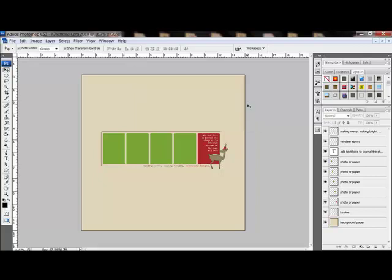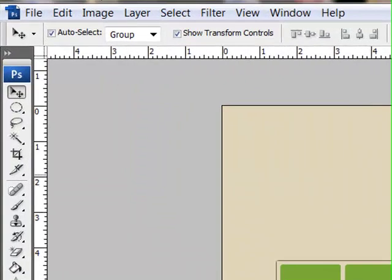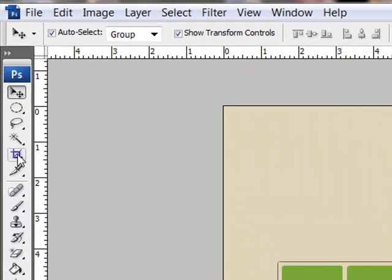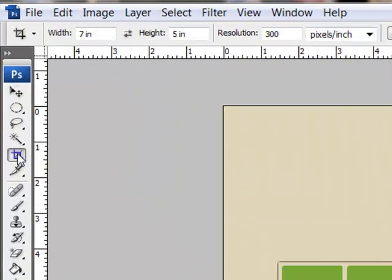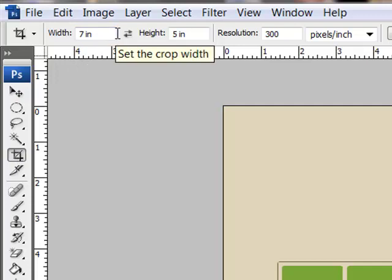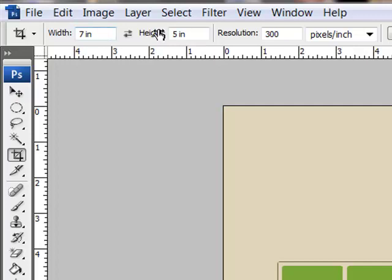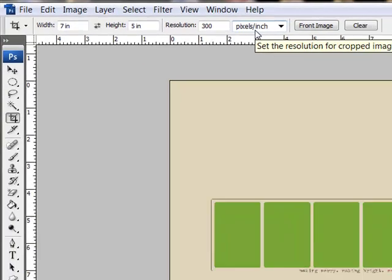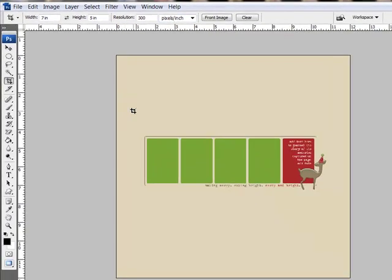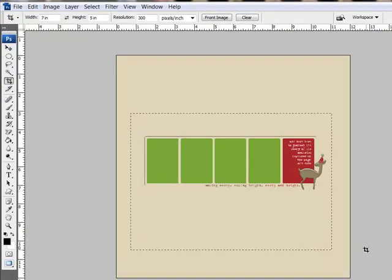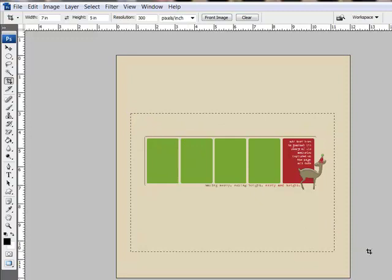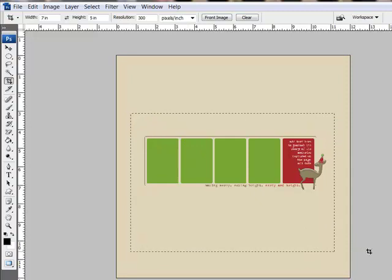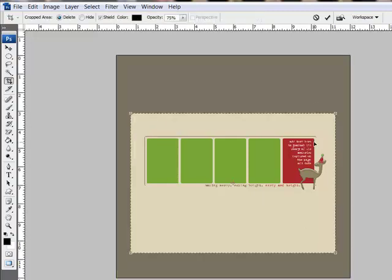Next, cut out the part of the template that you'd like to use on your card. Get the crop tool and make your choices in the options bar across the top of the screen. For a 5 by 7 inch card, for example, you'll type in a width of 7 inches, a height of 5 inches, and a resolution of 300 pixels per inch. Then click and drag out a box on your template to encompass the part that you'd like to use on your card. Click the check mark to confirm the crop.